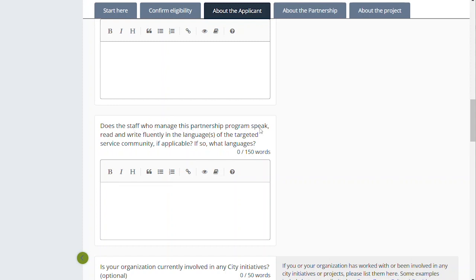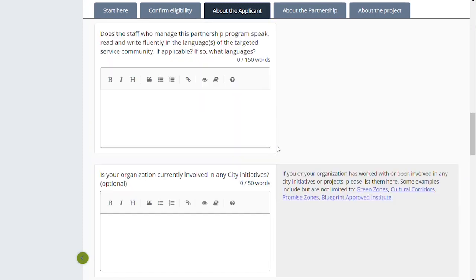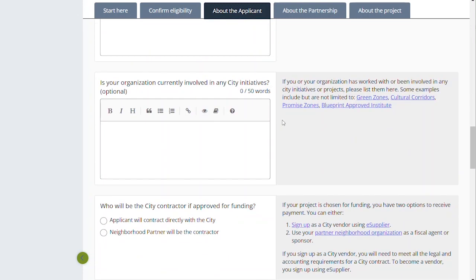And then: 'Does the staff who manage this partnership program speak, read, and write fluently in the language of the targeted service community, if applicable, and if so, what language?' This is really a simple question asking whether the work you're doing is in a language other than English, and whether staff and participants speak that language — to make sure we understand and are prioritizing organizations that are rooted in community and in those languages. There might be another box later to name the specific languages, so keep that in mind.